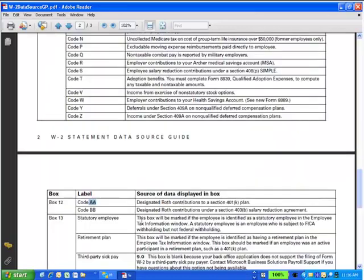One that we see more and more of, code AA. That's a Roth plan. It's a Roth 401K. It's not tax sheltered, but it's a 401K as opposed to the traditional 401K plans which are sheltered from federal and state, not Social Security and Medicare.